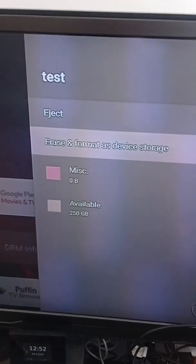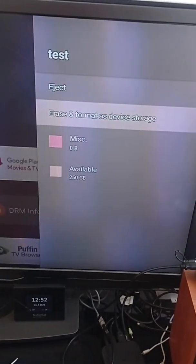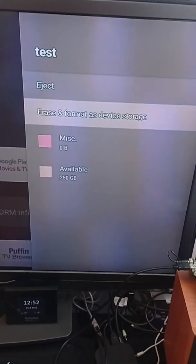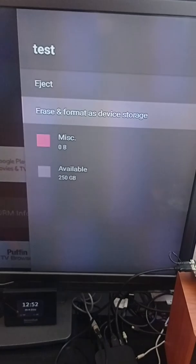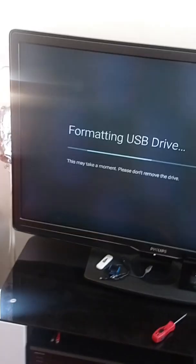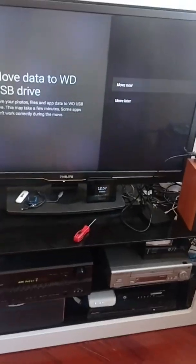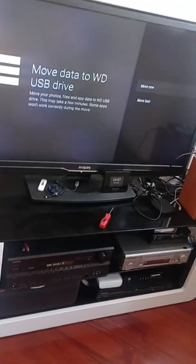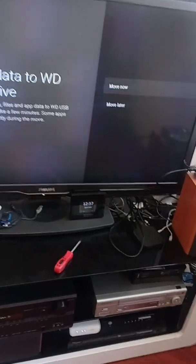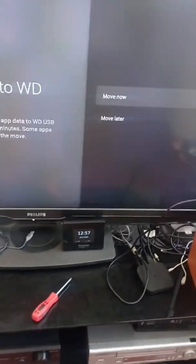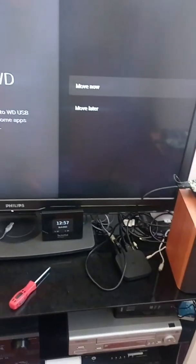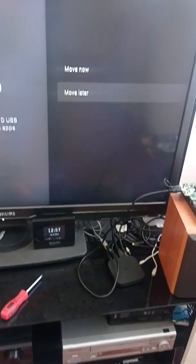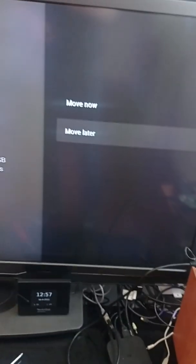I will do this now. This is the first step: erase and format as device storage, which is just a step. I will not keep it that way. Now the Mi Box is asking if I want to move the data to the new hard drive. I will not do it, so I will select 'move it later'.